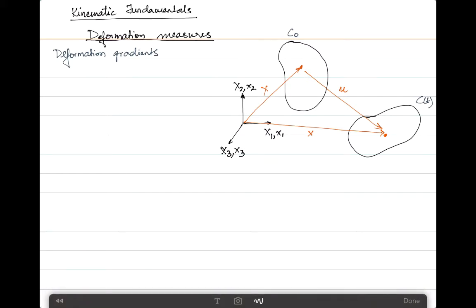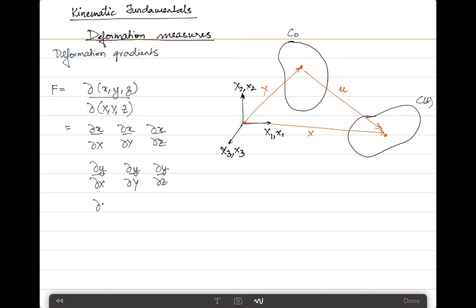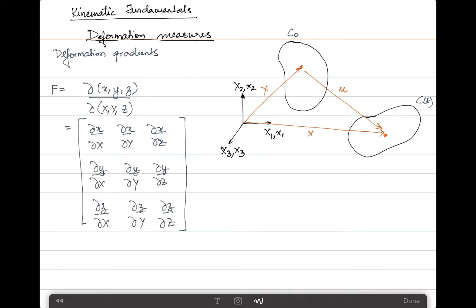This deformation gradient matrix is represented as the derivatives of the location in the current step with respect to the reference position. You can also write that in a three-by-three Jacobian format as ∂x with respect to x, y, and z, and in the same way for y and for z alike. This represents a second-order tensor, and F is known as the deformation gradient.